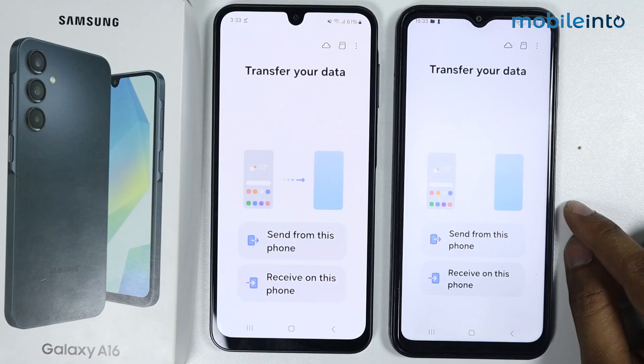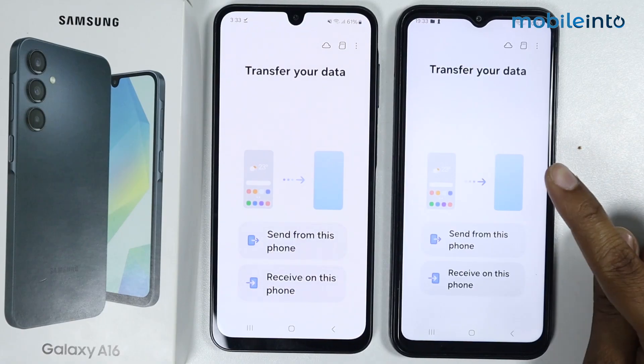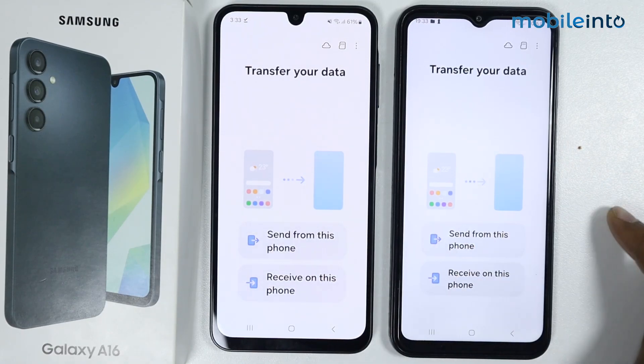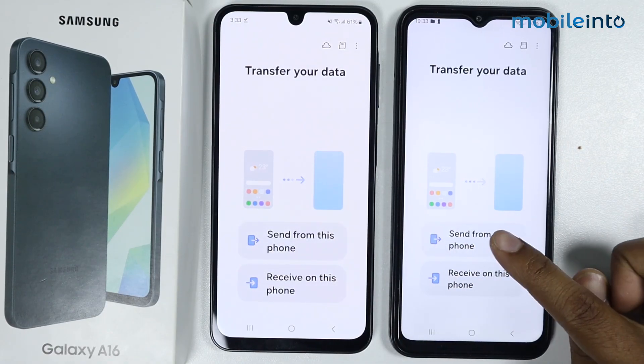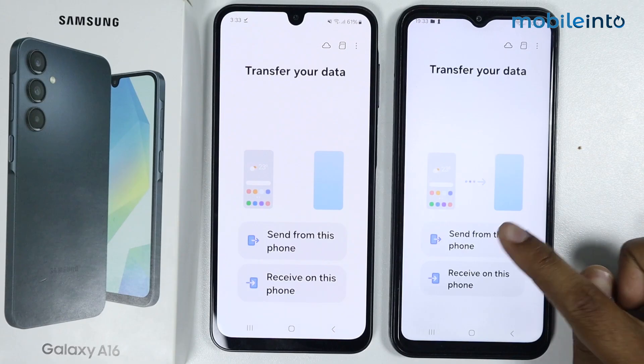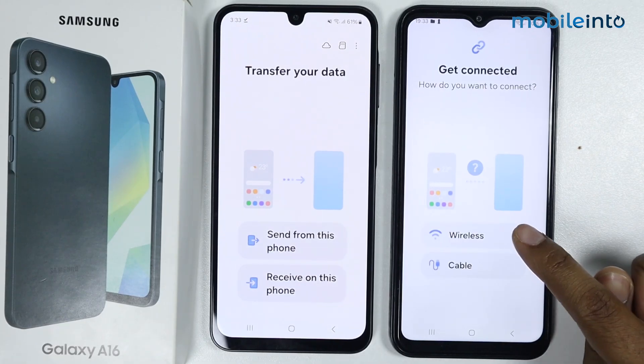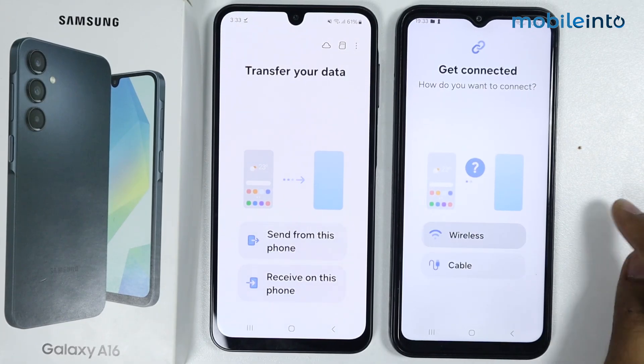I want to transfer data from the old Android phone to the Samsung Galaxy A16, so I will simply tap on 'Send' from this phone. I will simply select the wireless option.